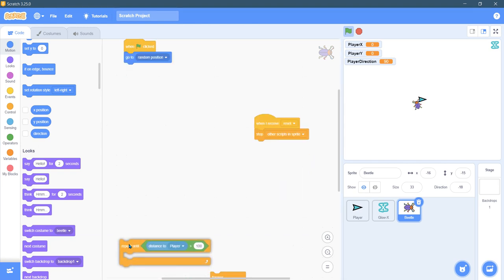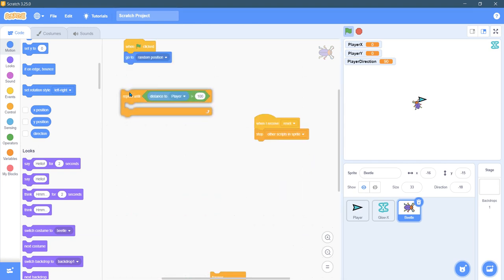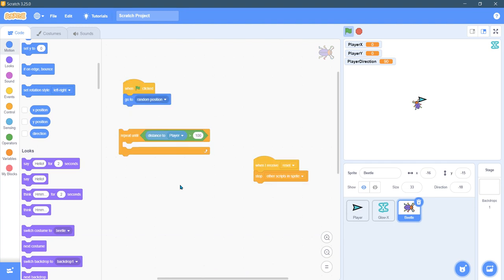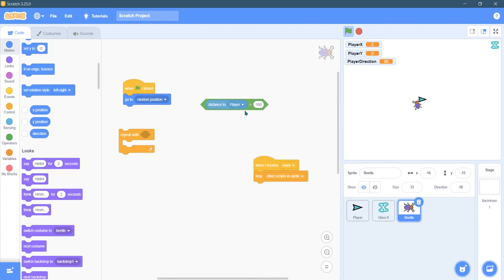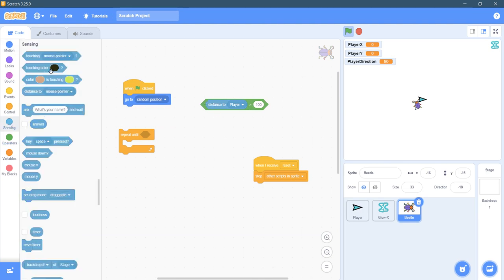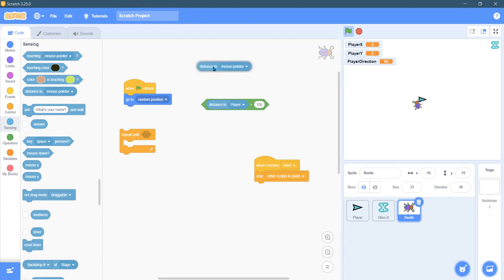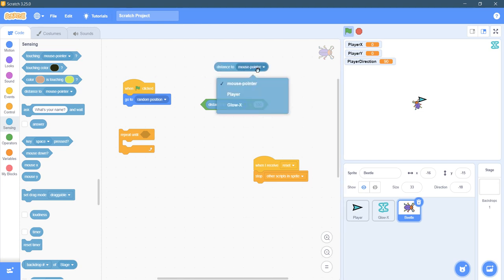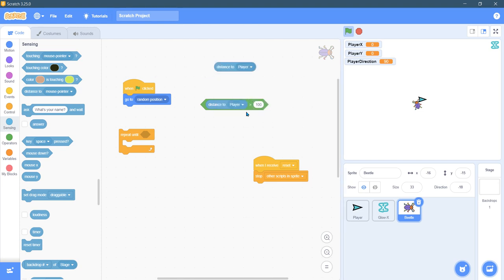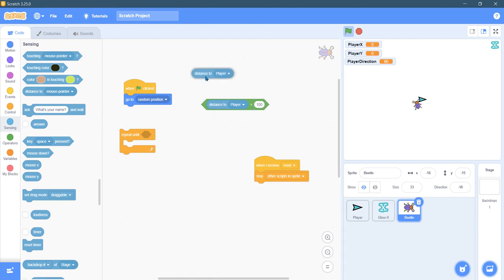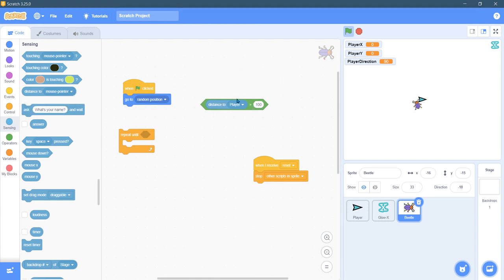And so what we're going to do is repeat until this right here happens. This is the distance to the player. Where did I get that? I went to distance to, right there, distance to player, and is greater than a value. The value I chose is a hundred. You could choose any, well if you choose a number too big it can't be. The player starts in the middle.